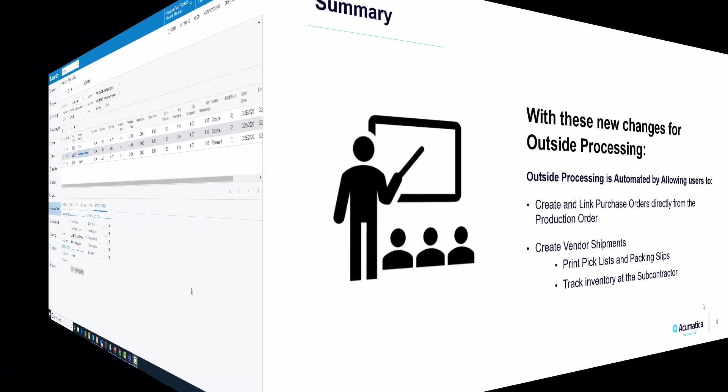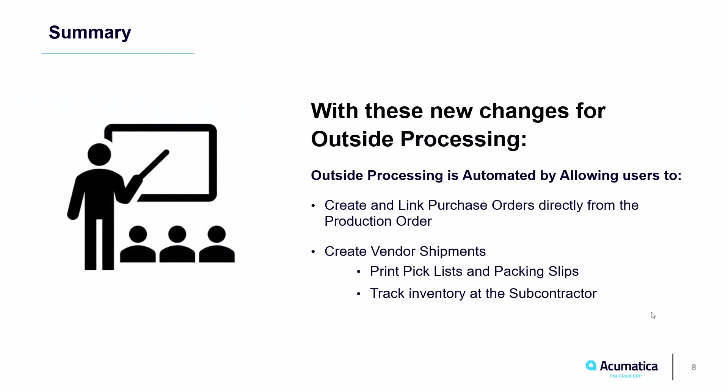In summary, with these new changes for outside processing, users have a much more automated way to process outside process operations. Purchase orders can be created and linked to the production order and viewed on the production order details. With the new vendor shipments form, users can create shipments, print pick lists, and packing slips and track the inventory that is at the subcontractor.